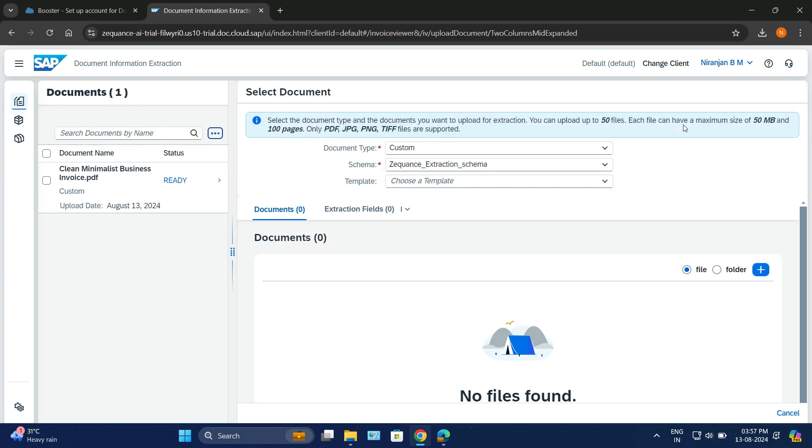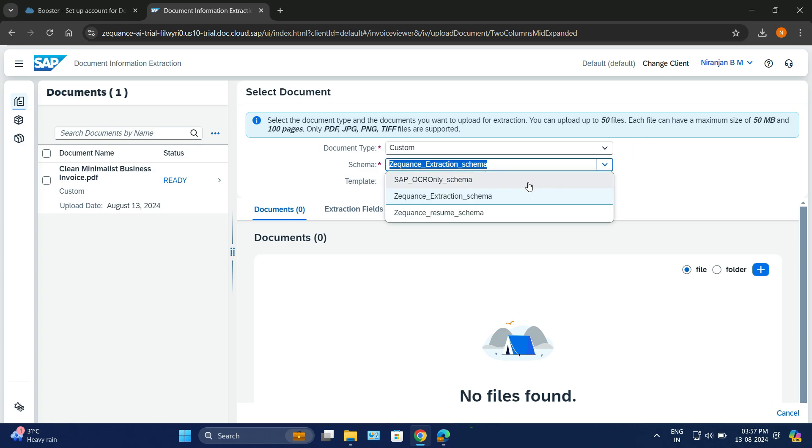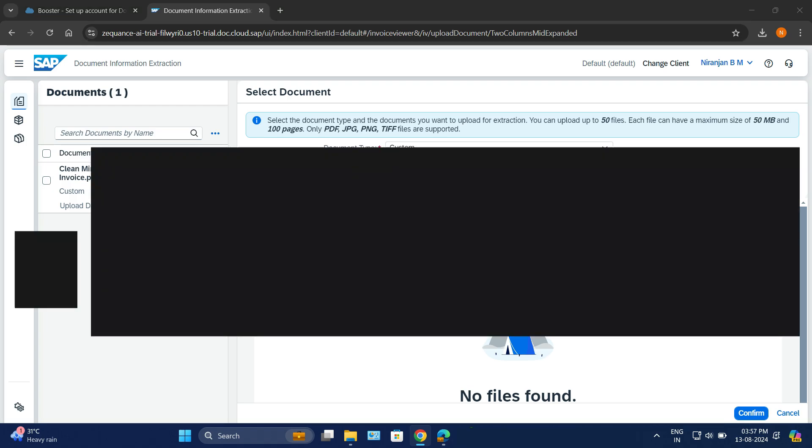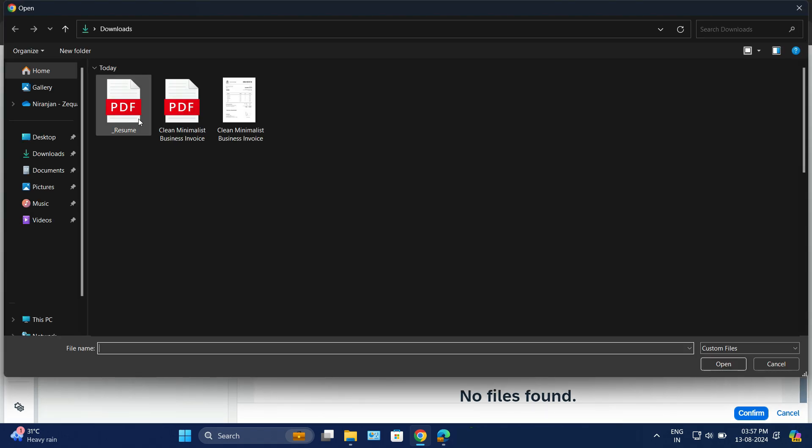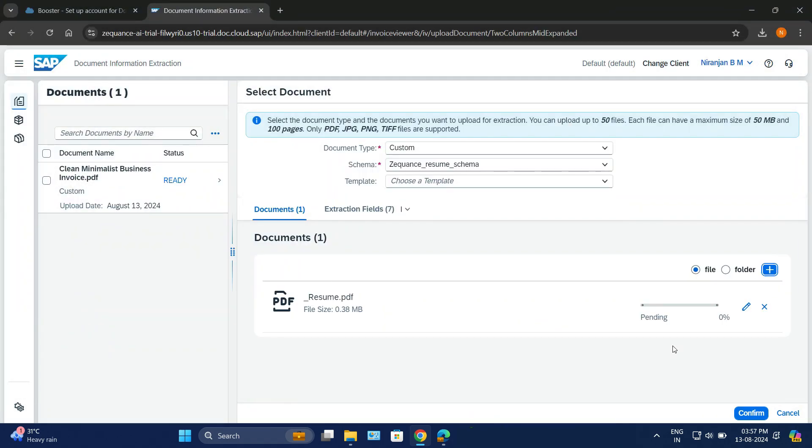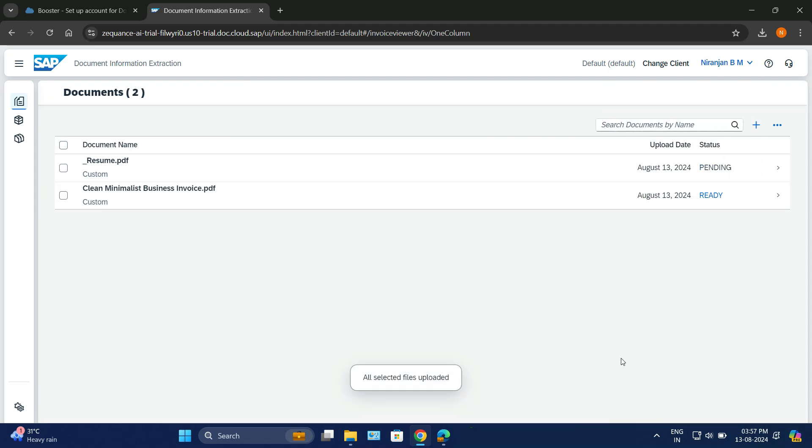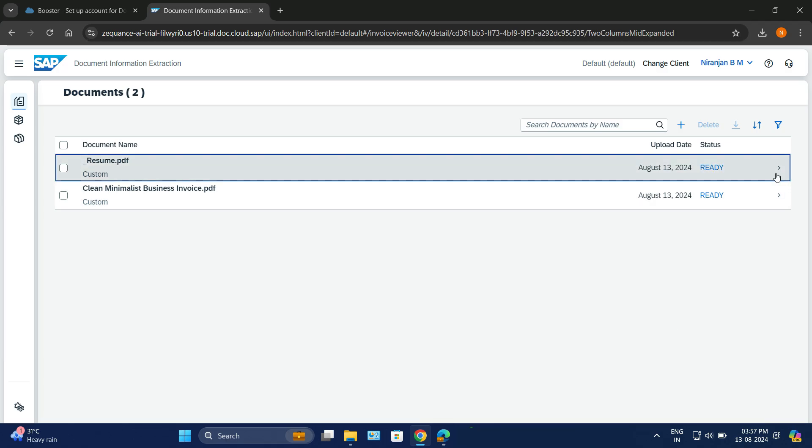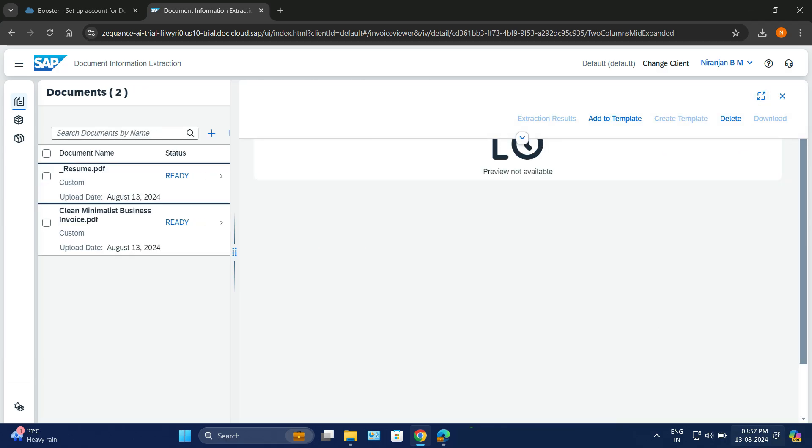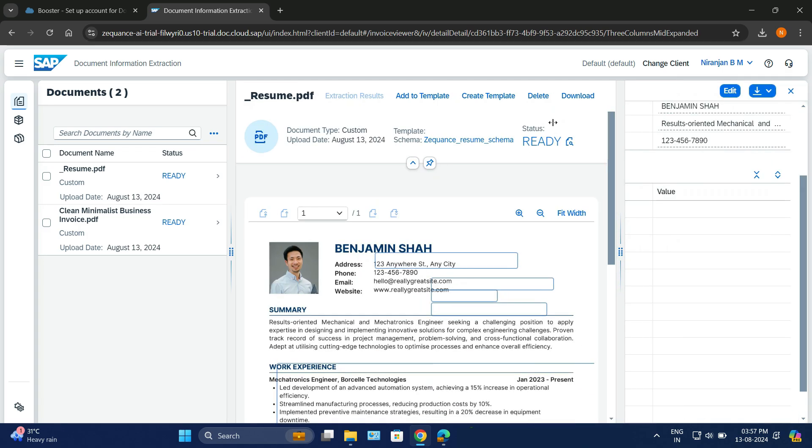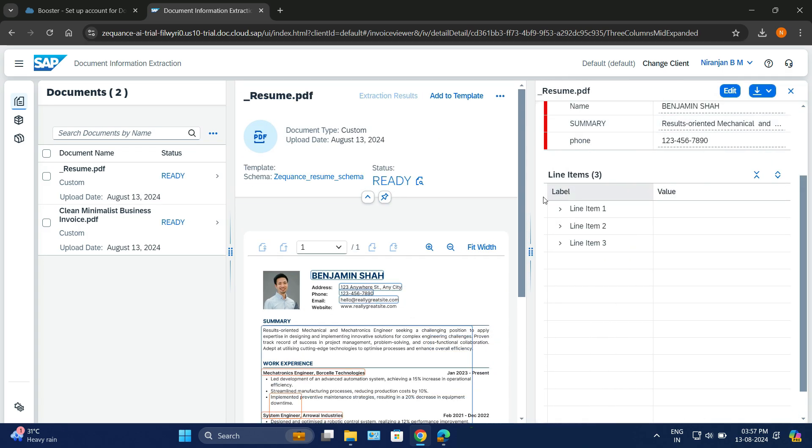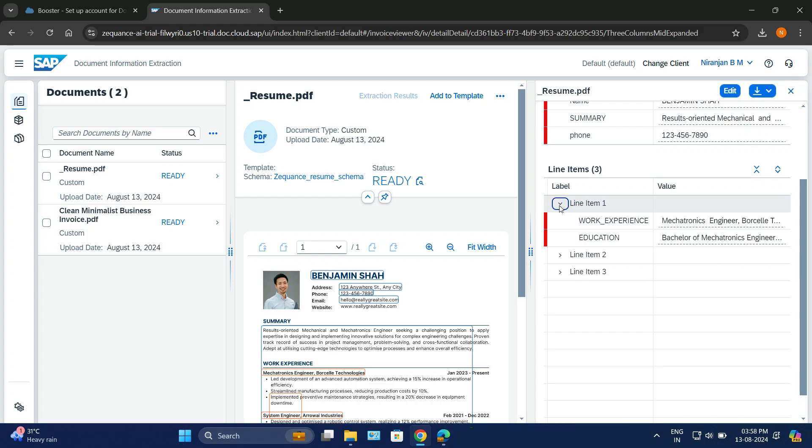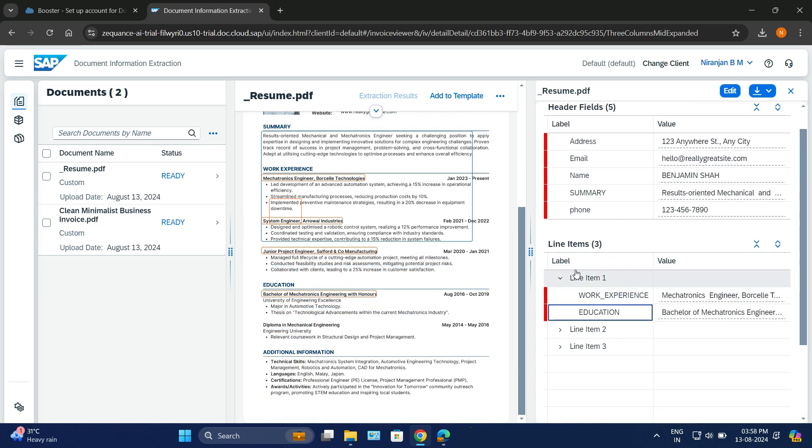Let's try out the resume service that we have just defined. I'll upload a dummy sample resume here. Let me choose one. It is uploading the document. Now it has to extract information as well. Let's click on confirm. Let's wait for it to get ready. It's in pending stage. Now you can see it is ready now. Great. Let's check out how it is being mapped. Extraction results here. It's perfectly done: address, the email, the name, the work experience, education, everything is mapped. Fantastic. Good job.